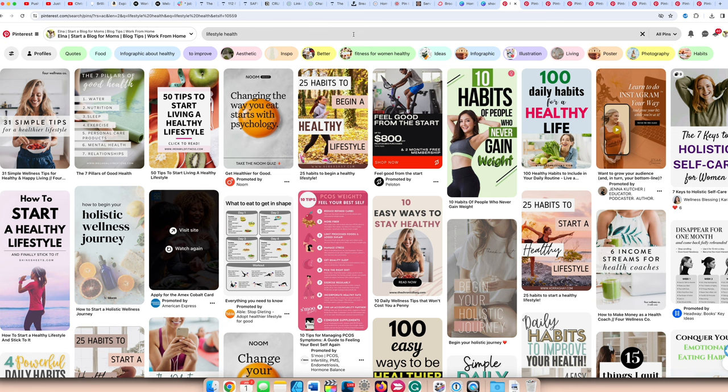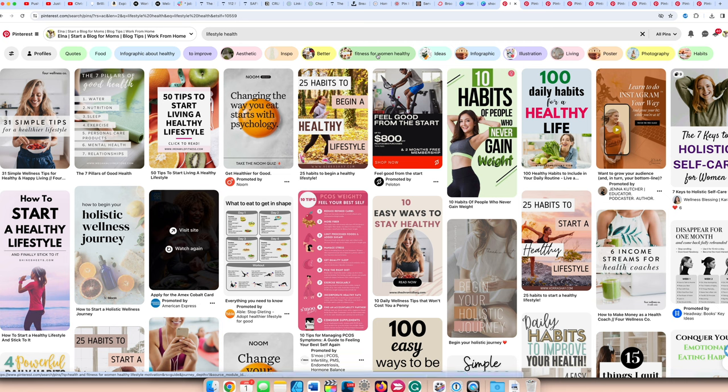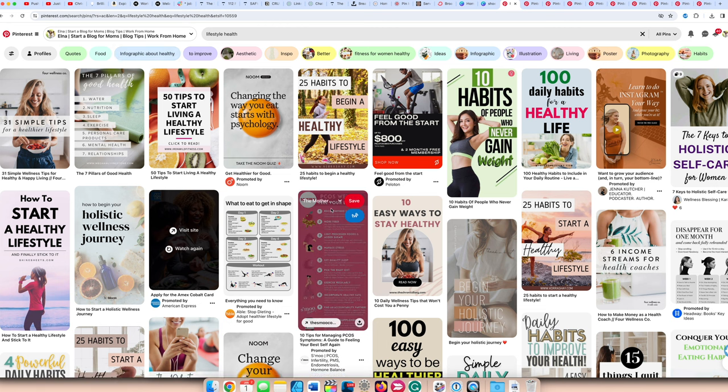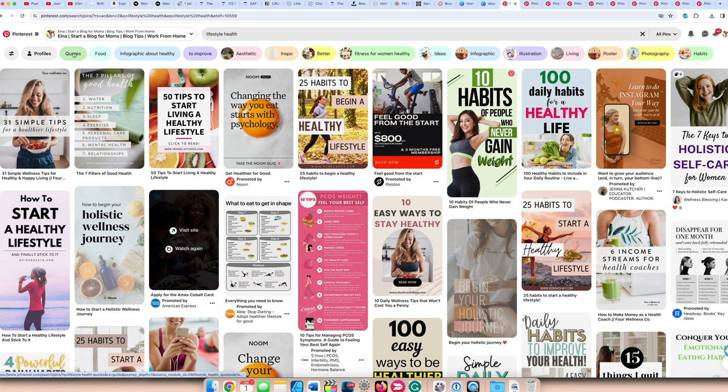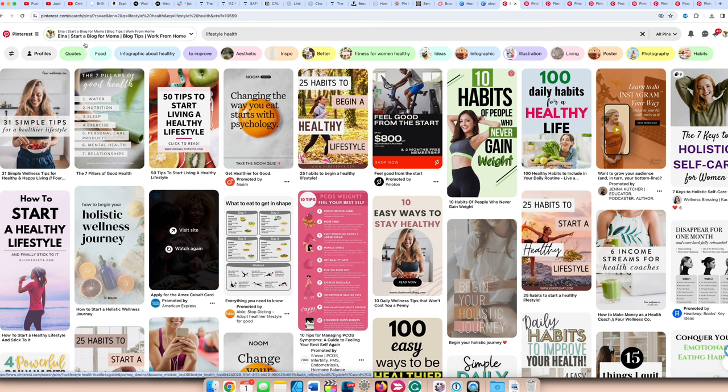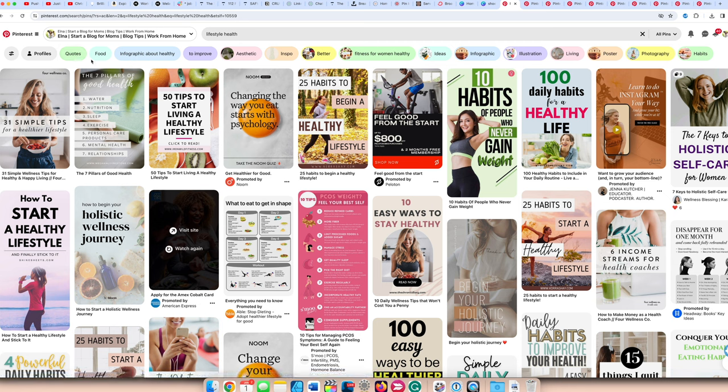I just wanted to show you some topics here that you can write about. So if you type in health lifestyle or lifestyle health, if you see bubbles underneath, that means it's a popular topic. Specific to women, fitness tips for women, the aesthetic lifestyle, how to improve it. Create some infographics because that's its own bubble. You can talk about food, you can talk about different health lifestyle quotes. That's also a big topic and it's one of the first ones here, which means it's super popular for people to save those quotes.